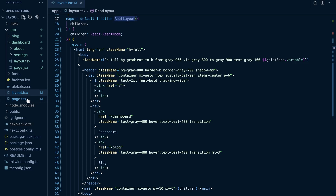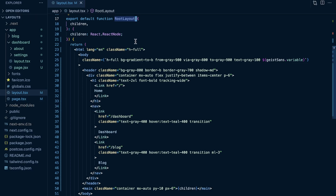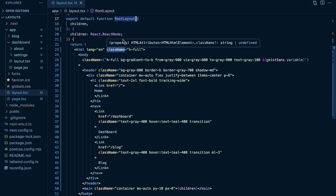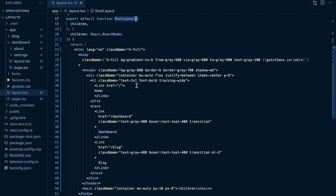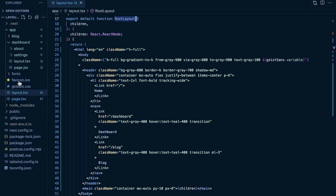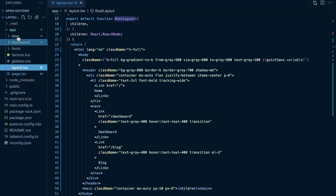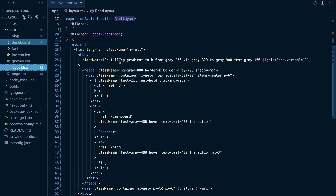Creating a layout is very similar to how you would create a page.tsx file. The difference is that the layout is going to be shared among all pages throughout that route segment. Here in the demo application, this is the root layout, which is required and is going to be shared through all different route segments within the app. So if the user navigated to /blog or /dashboard, they will see this root layout.